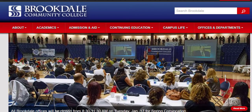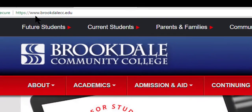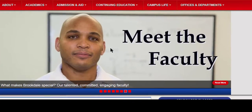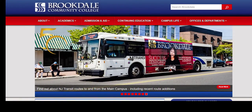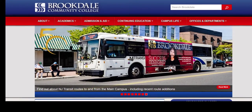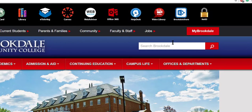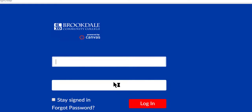The first thing we should do is go to the Brookdale website — that's www.brookdalecc.edu. Once you get to the Brookdale homepage, click My Brookdale, look for the Canvas button, and then enter your credentials.